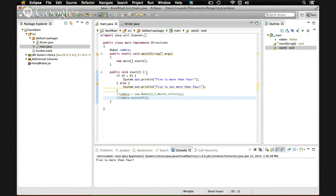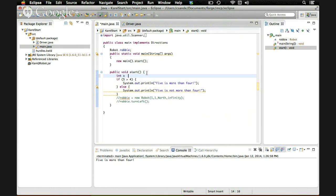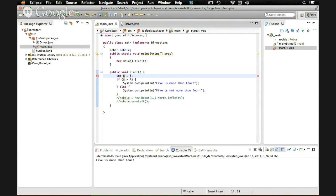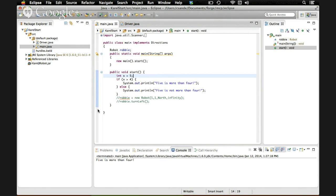Now, we can also use variables in if statements like we learned before. If we say int x is equal to 5, then if x is bigger than 4, we should see it says 5 is more than 4 because x is 5 and x is more than 4.